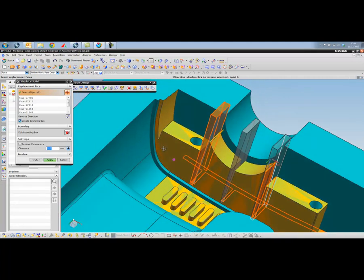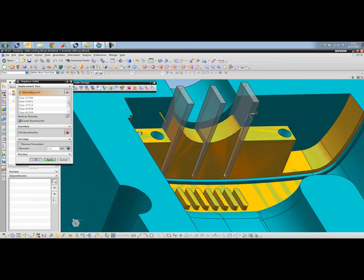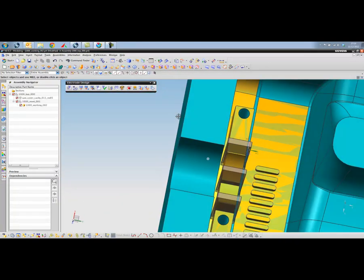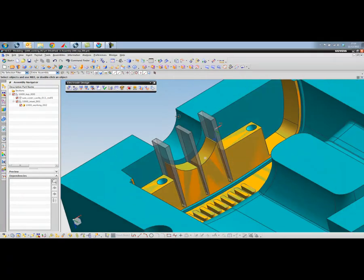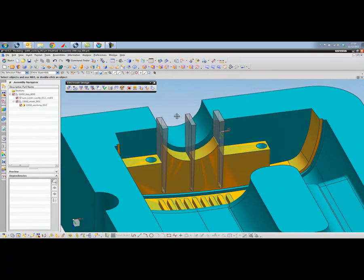So there we have it. So there's our three fingers pointing down into the slots.